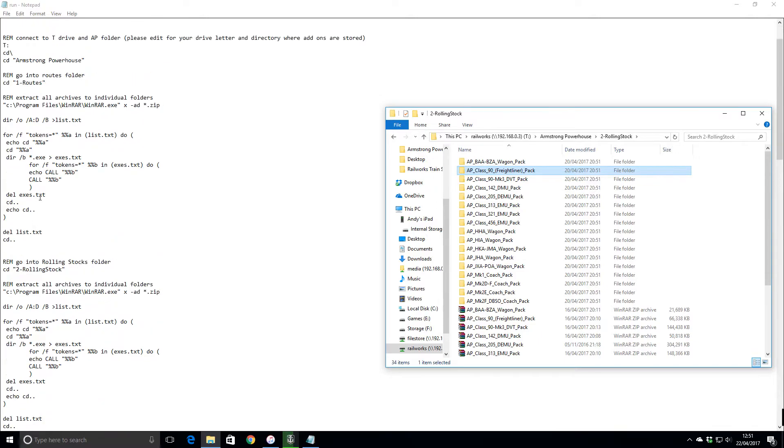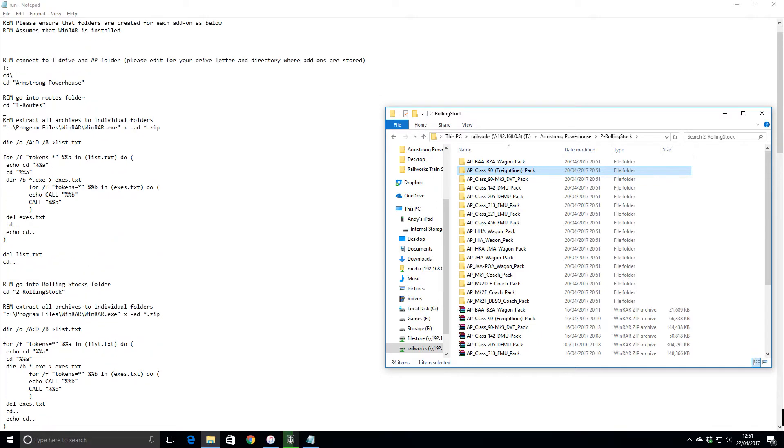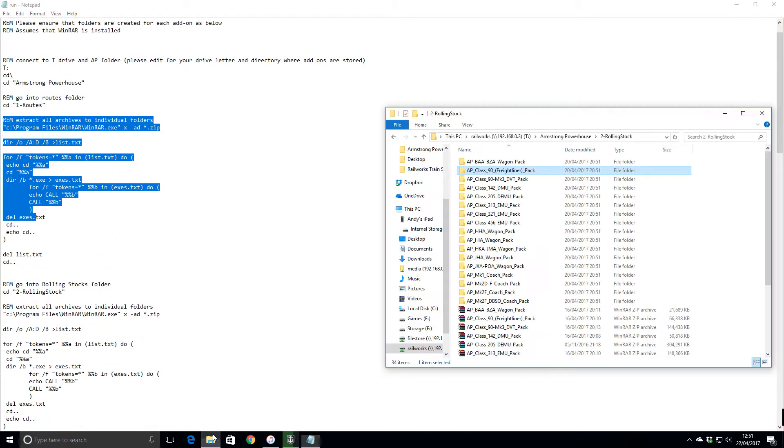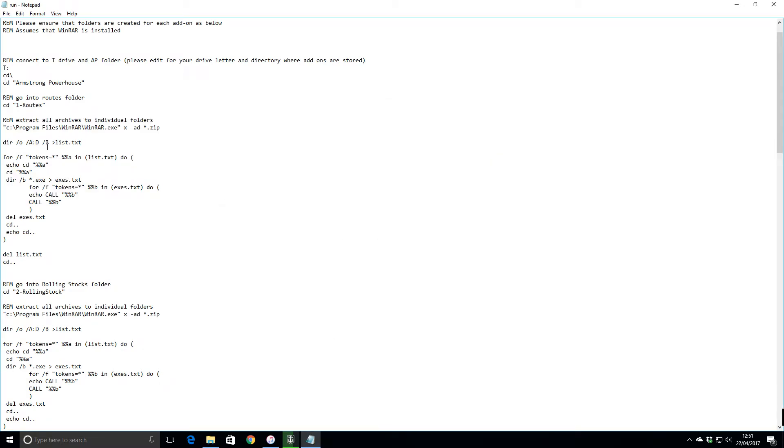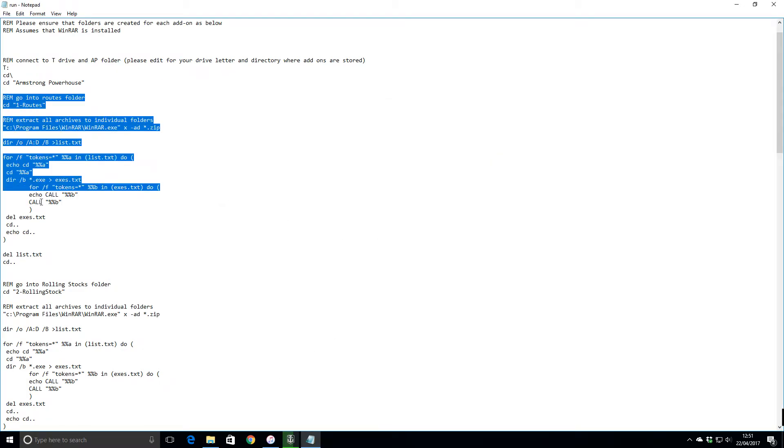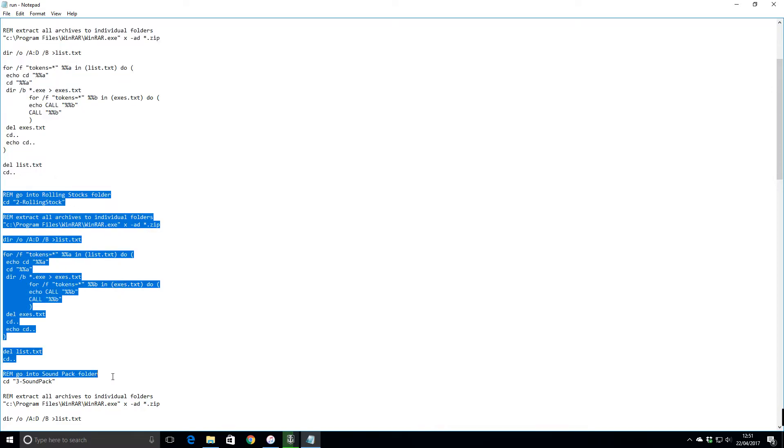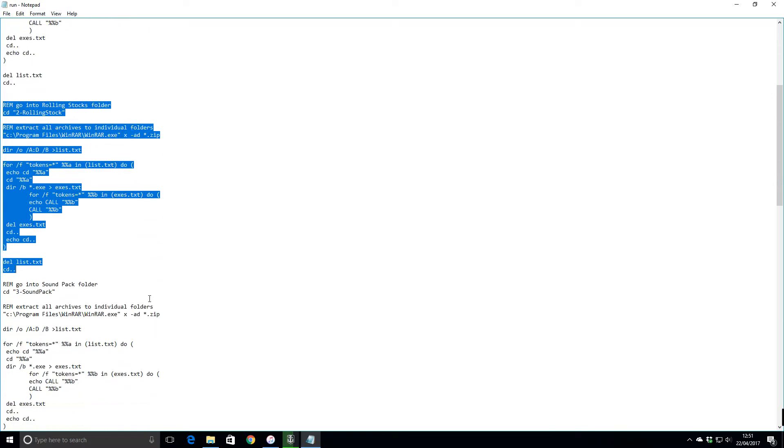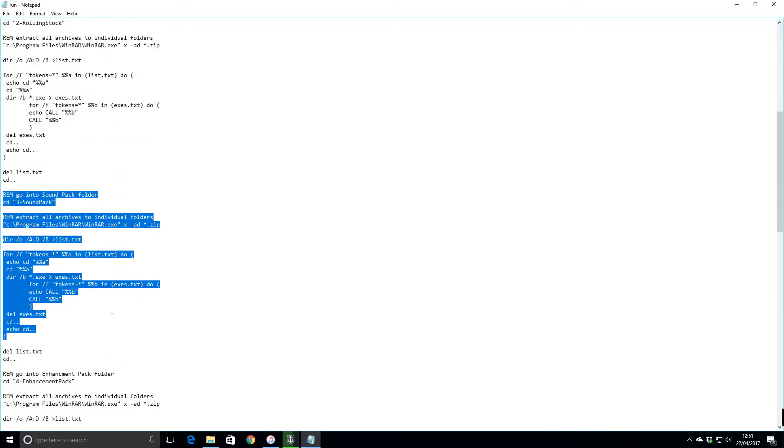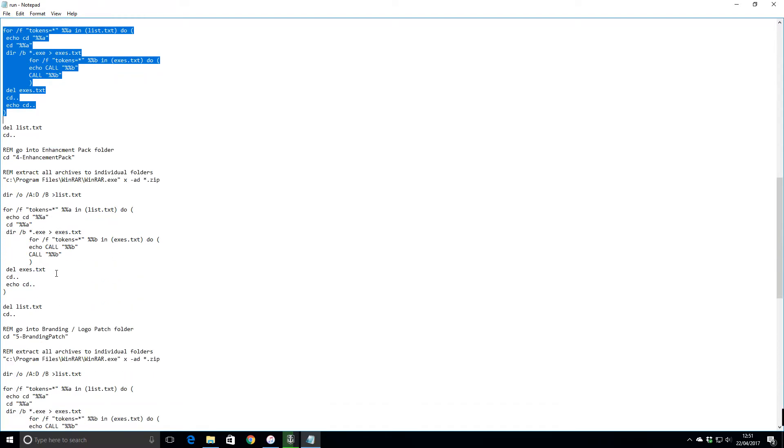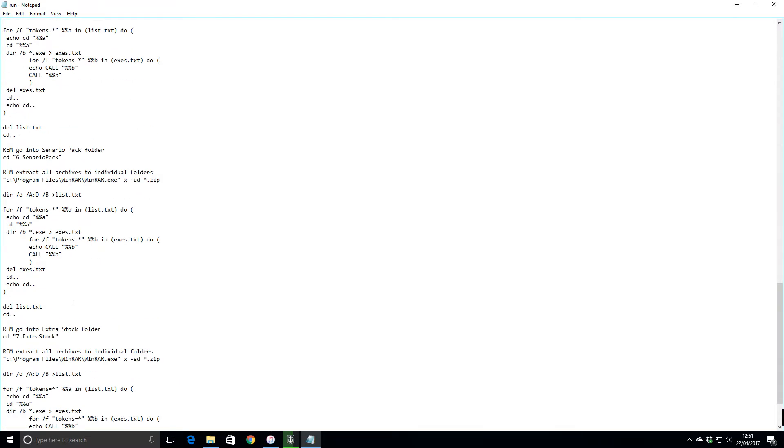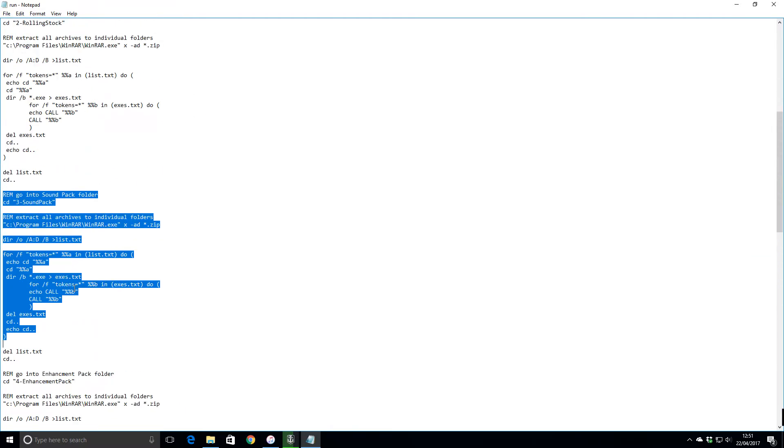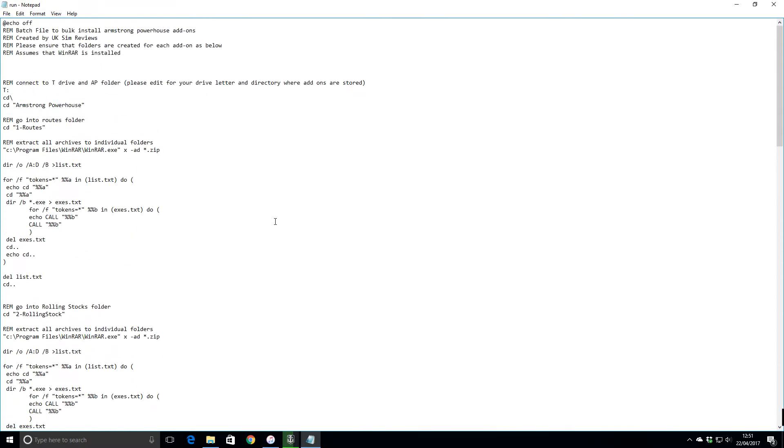All of this slot is just copied and pasted seven times - one, two, three, four, five, six, seven - for each of the folders that it's in. That's basically how the batch file runs.